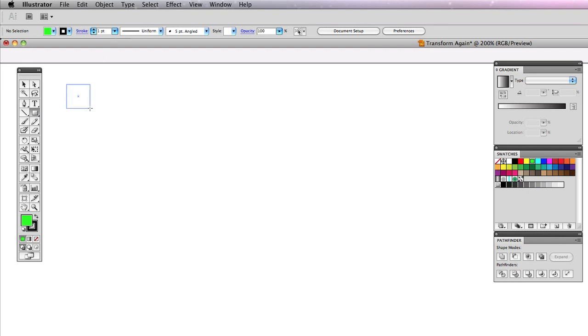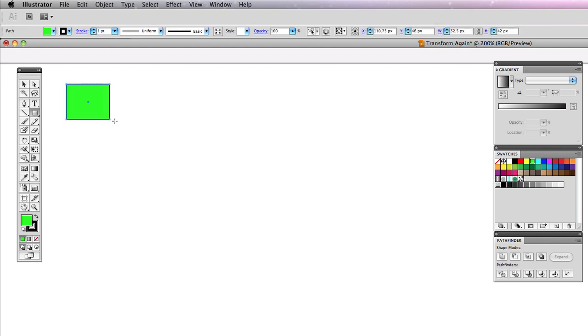Okay, let's say I start with a simple square. Now my objective here is to create a repeating pattern. And watch how quickly we can do this. All right, so I'm going to go back to my selection tool.